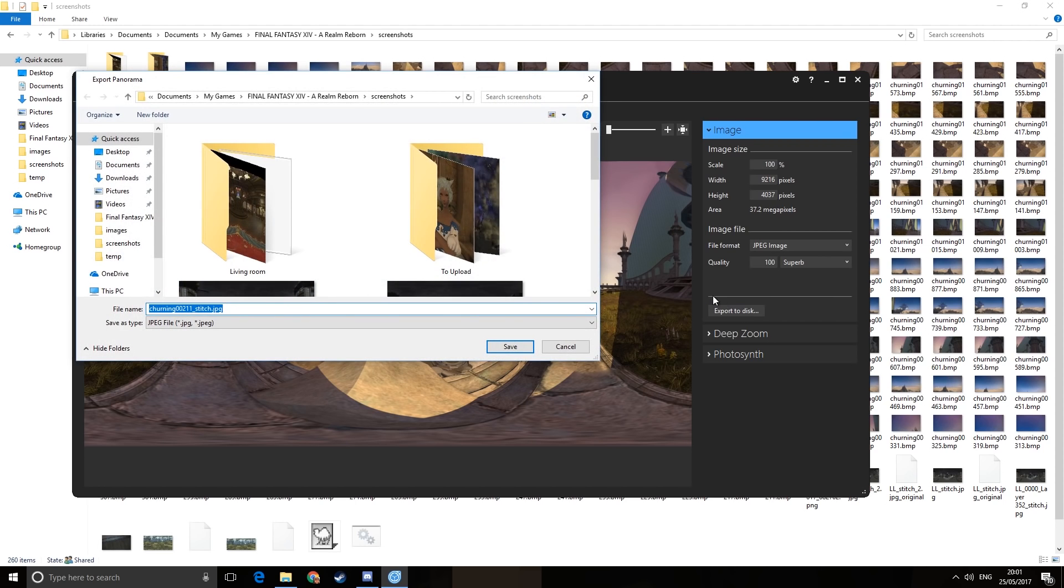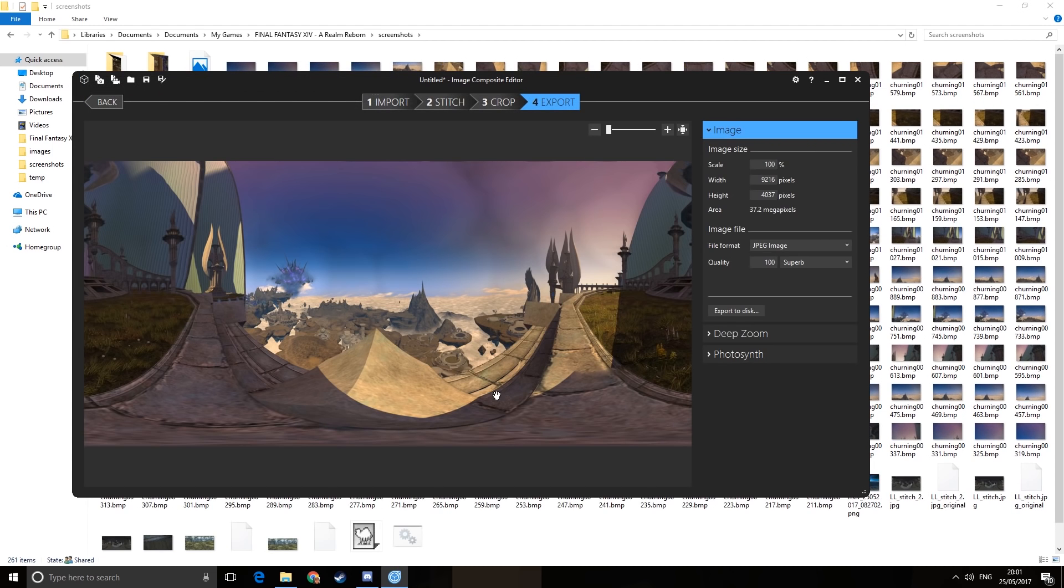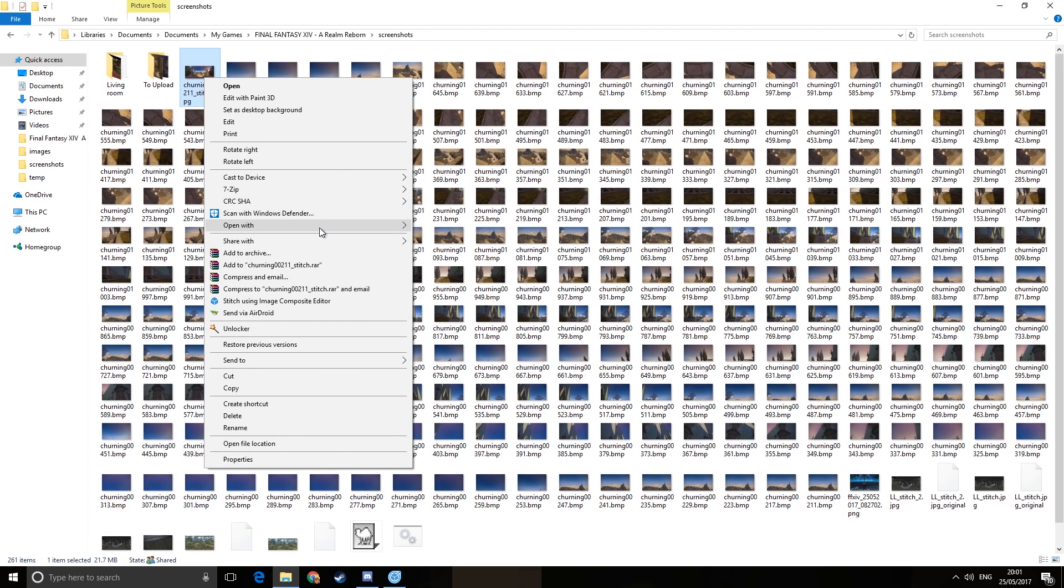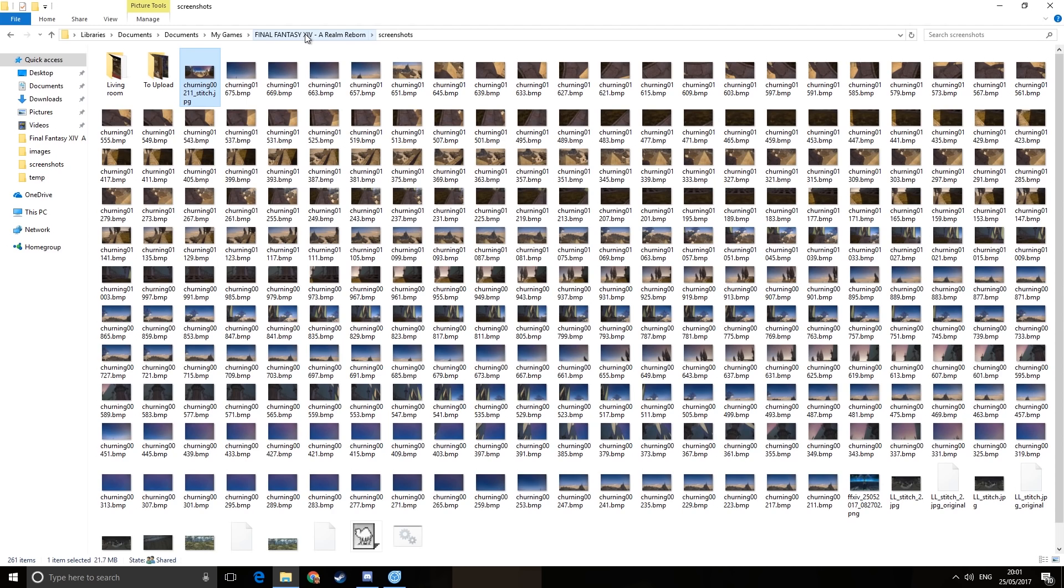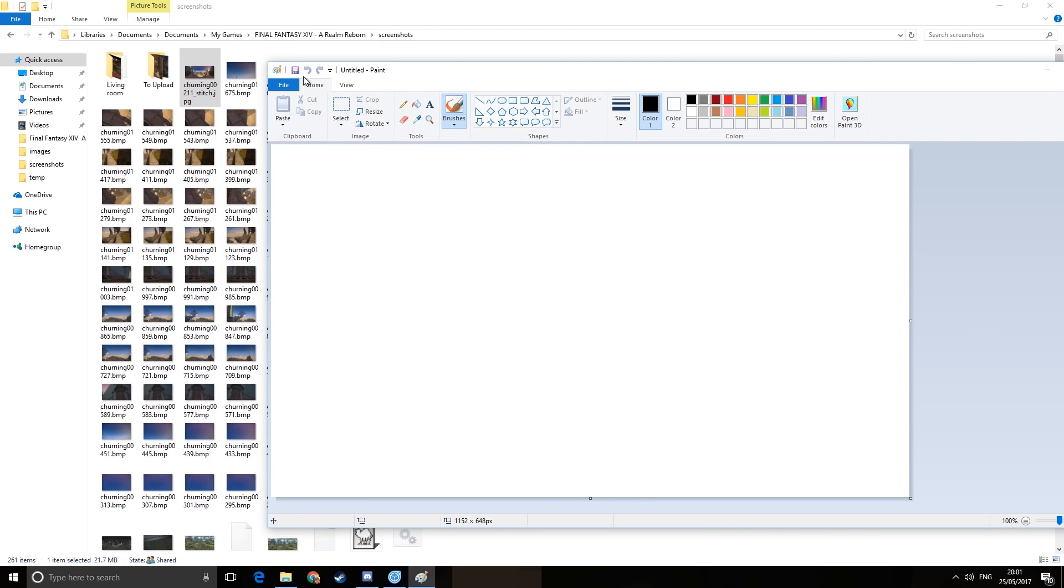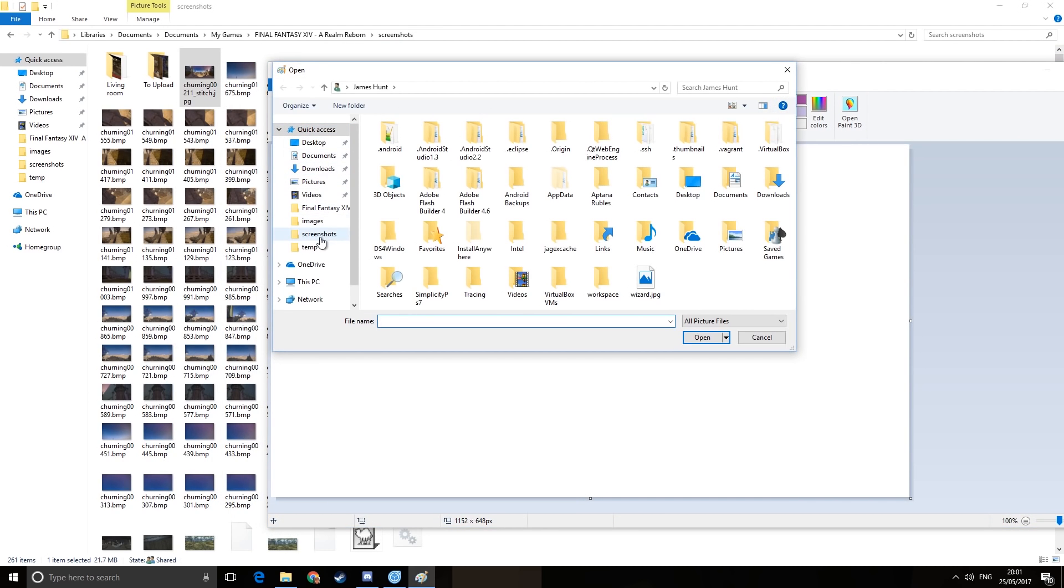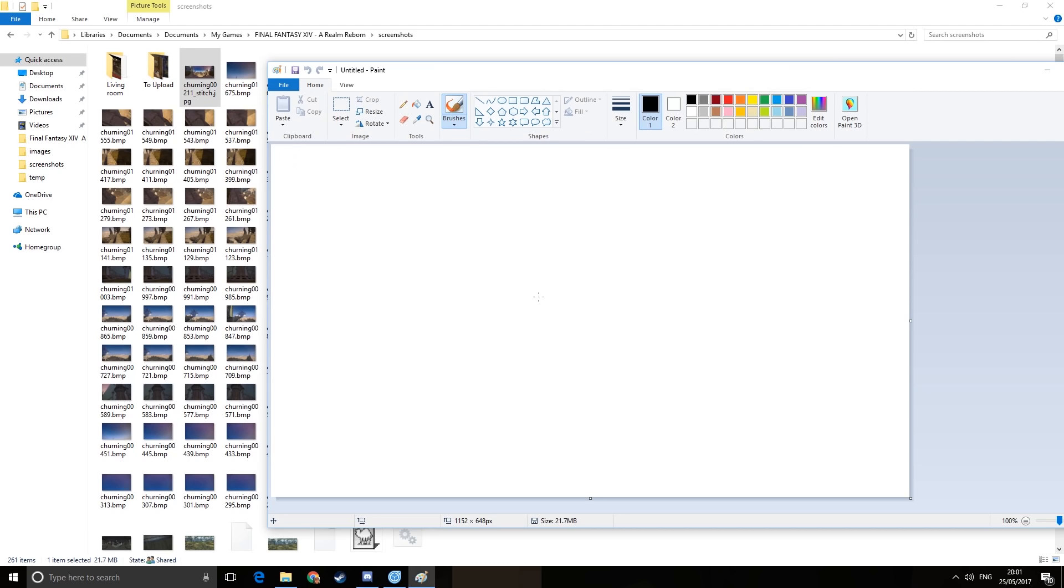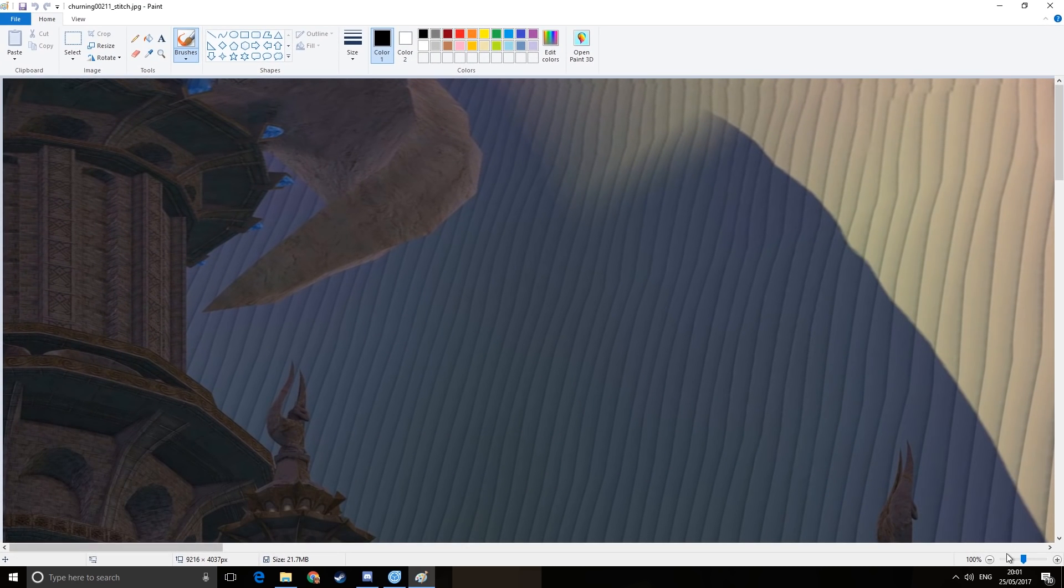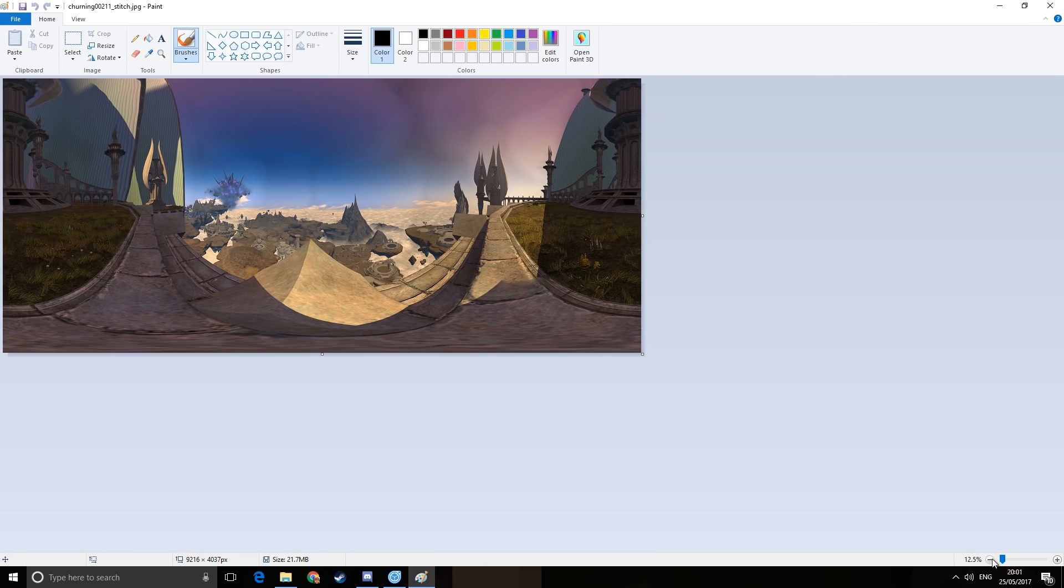Now there are two ways you can do this. You can do it either via Photoshop and you can fill it in using Content Aware, which would probably make it prettier. But I'm not going to use Photoshop. I am going to use Paint, because I am cheap. That's the word I was looking for, cheap. So we open it in Paint. Screenshots folder, stitch. There we are. Zoom out a bit.